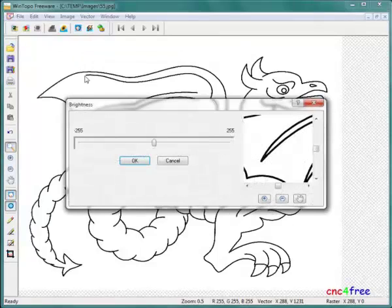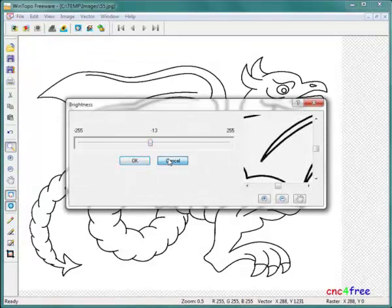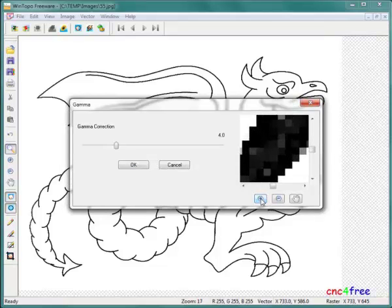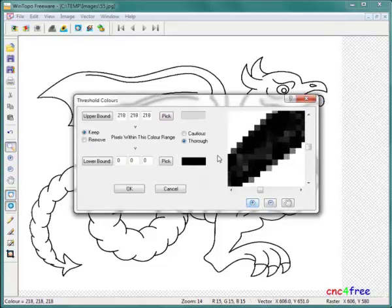Image brightness, contrast, gamma level, and color threshold controls focus interpretation of image content to suit requirements.